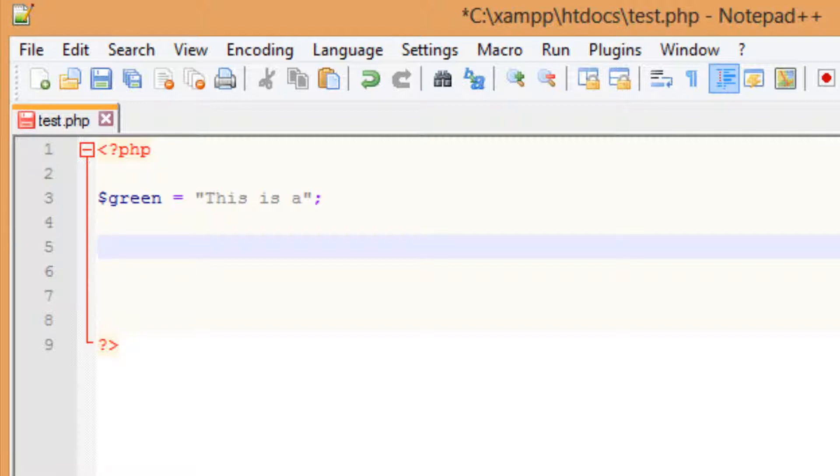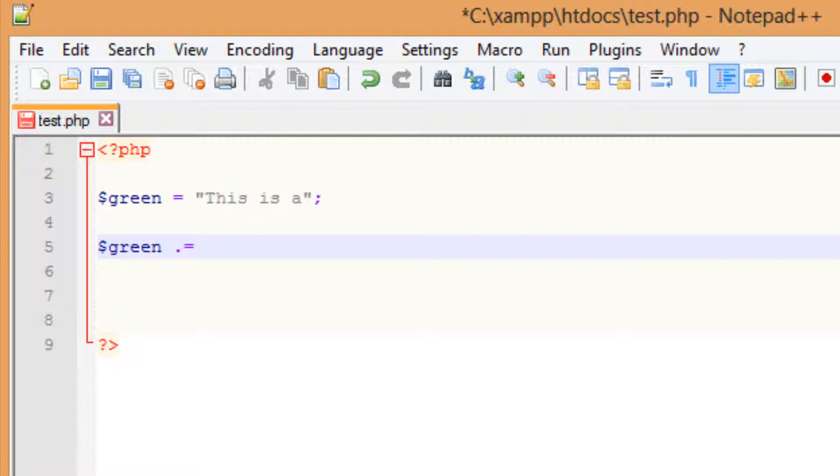Now I'm going to show you guys how to concatenate more text to this variable here. So let's start off by rewriting this variable green. I'm going to hit space. I'm going to use a dot. The dot is used to concatenate the strings. I'm going to hit equal to. I'm going to hit space. I'm going to type in another string now with a quotations. I'm going to finish this sentence off here. So I'm going to say this is a test.